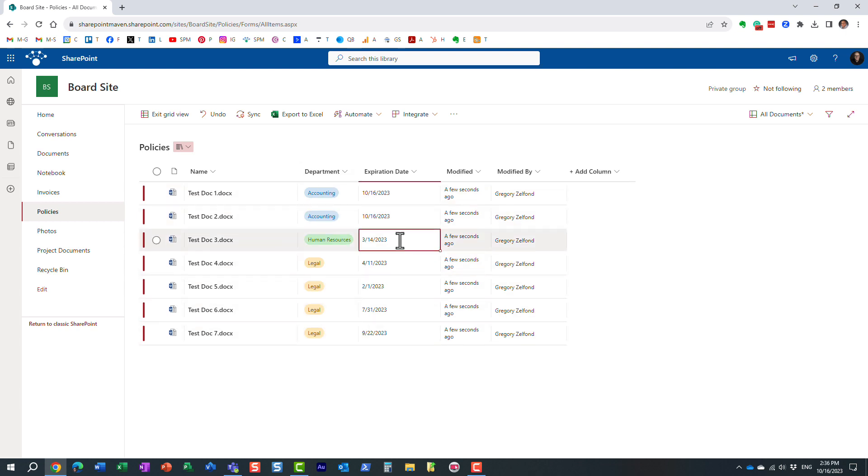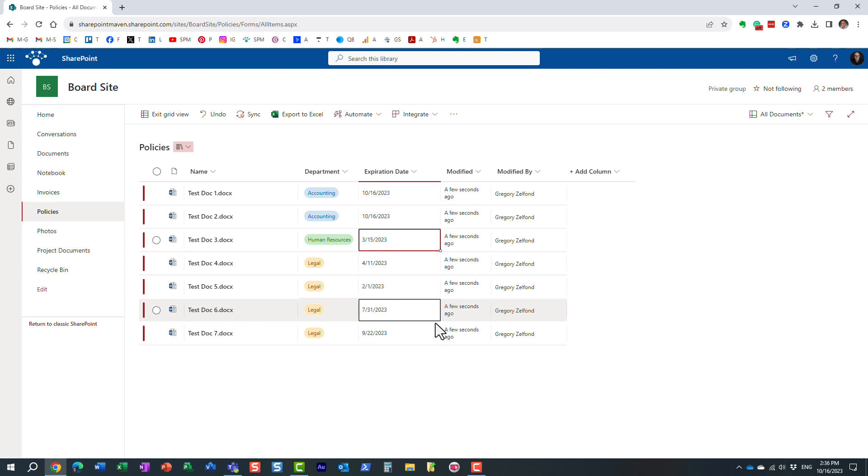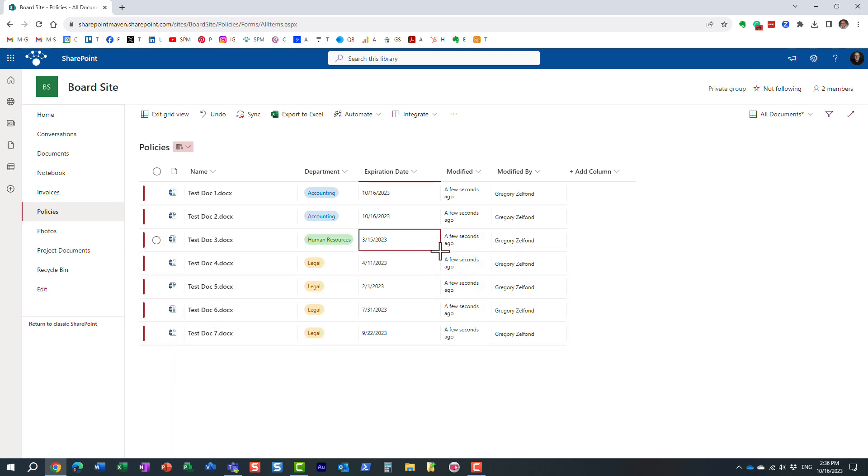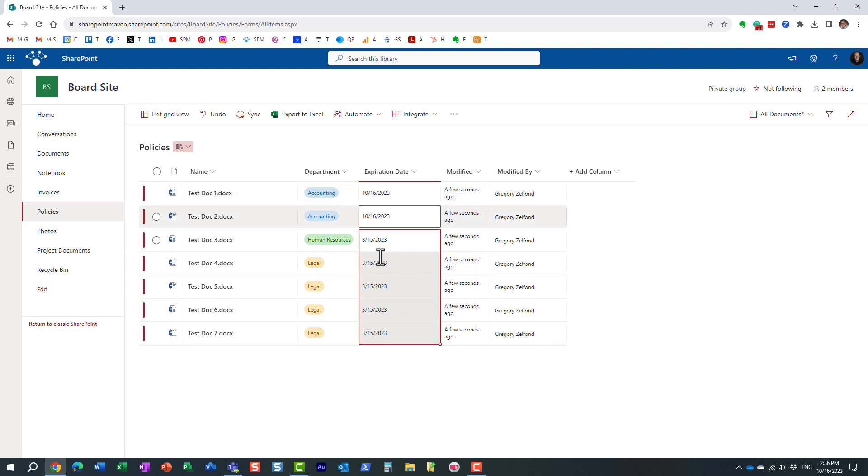Same with any other type of column. You can do whatever you want in terms of this particular date. Let's just pretend all of them are the same exact date. Here we go. I just did it.